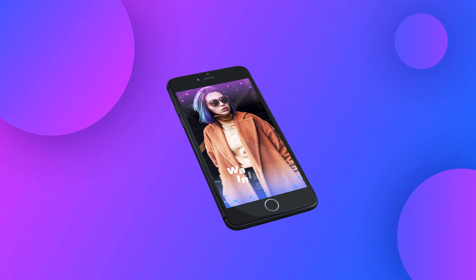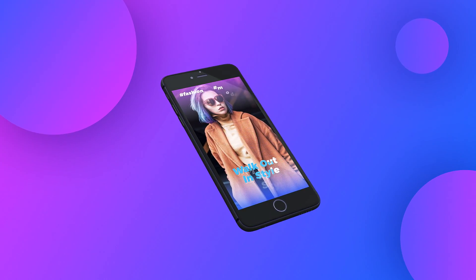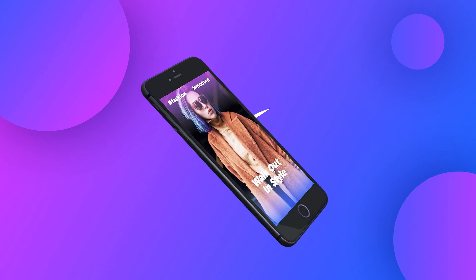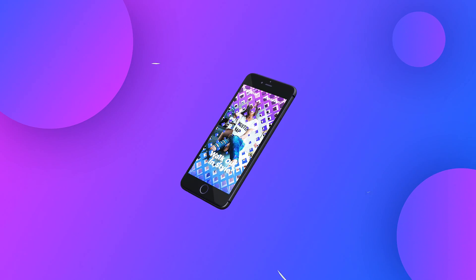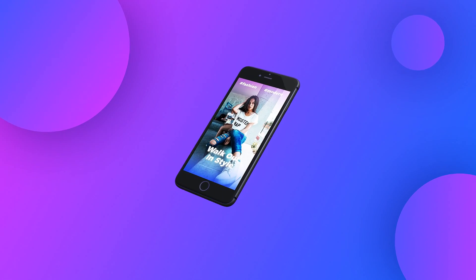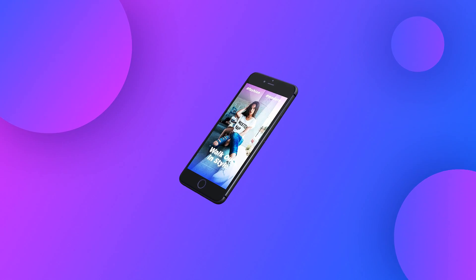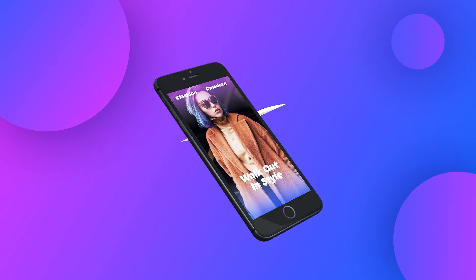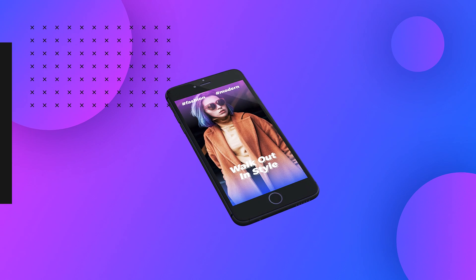Today I'm gonna show you guys how to create a dynamic and stylish Instagram story animation in After Effects. I am Nikhil from DopeMotions and without any further ado, let's get started.